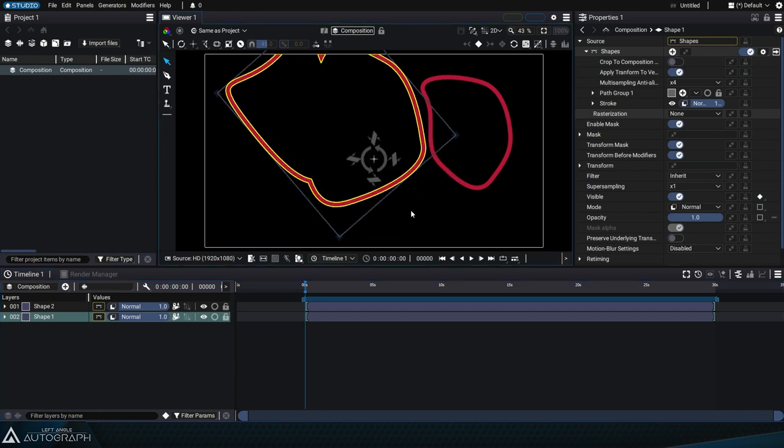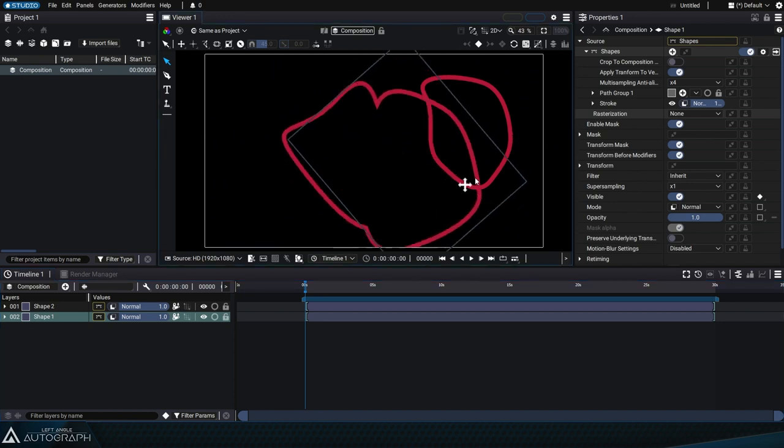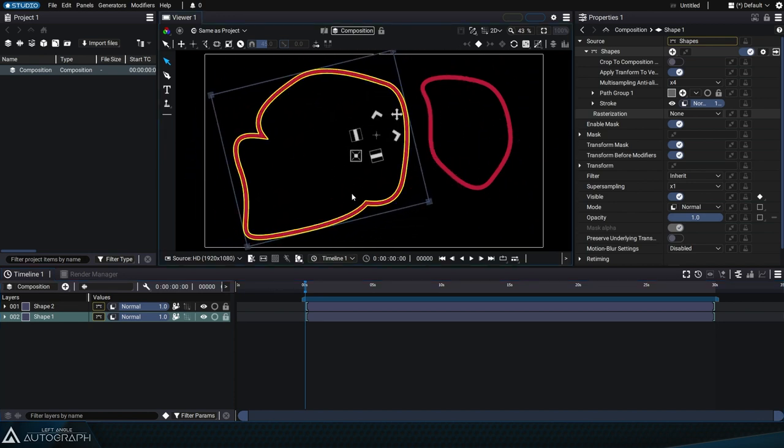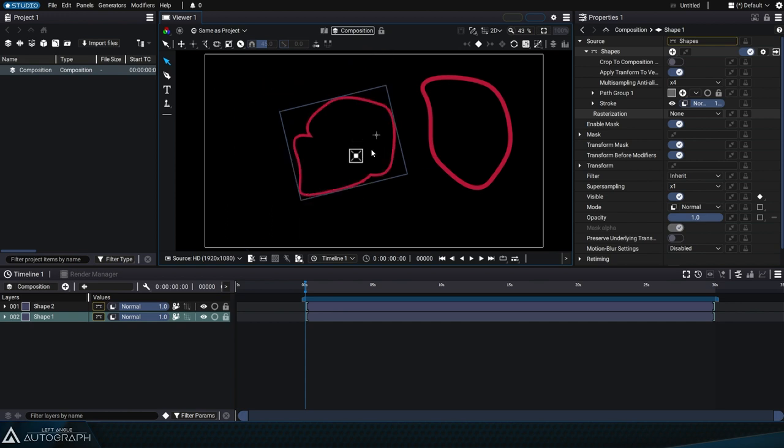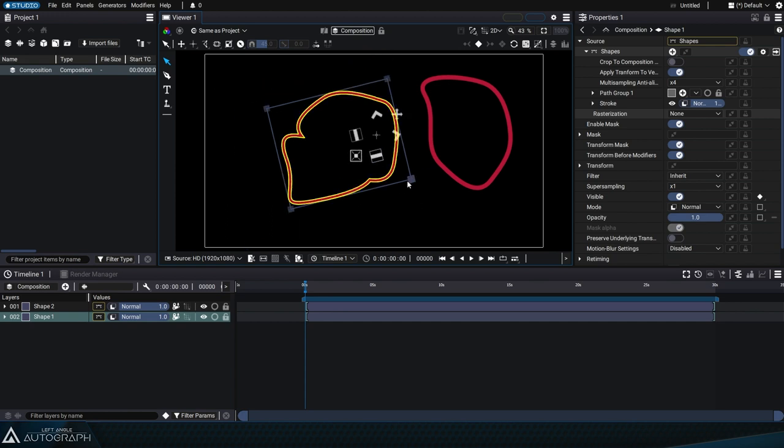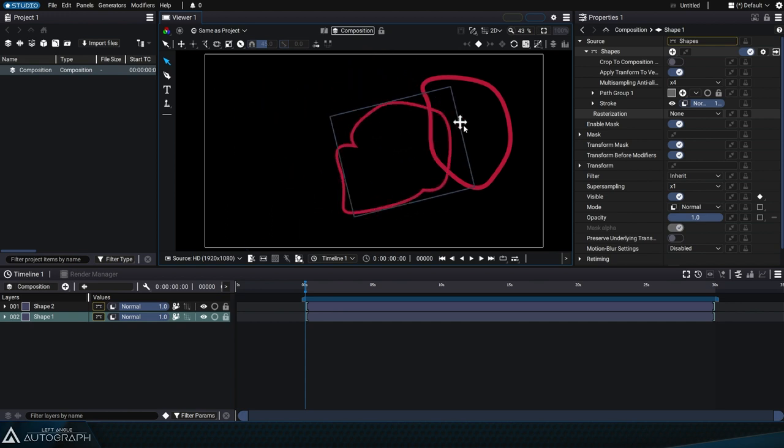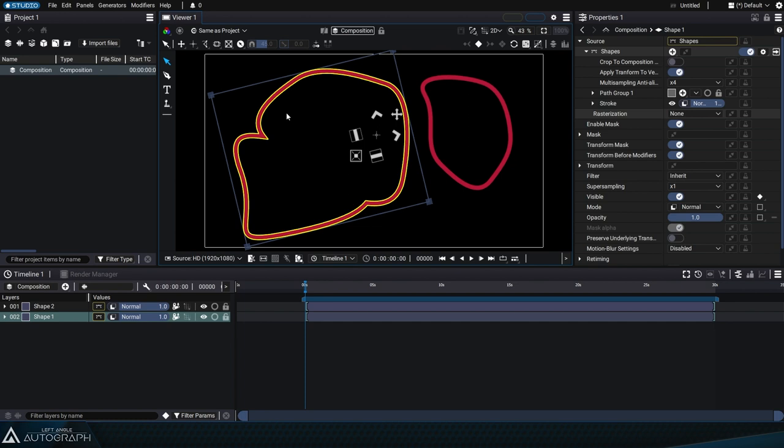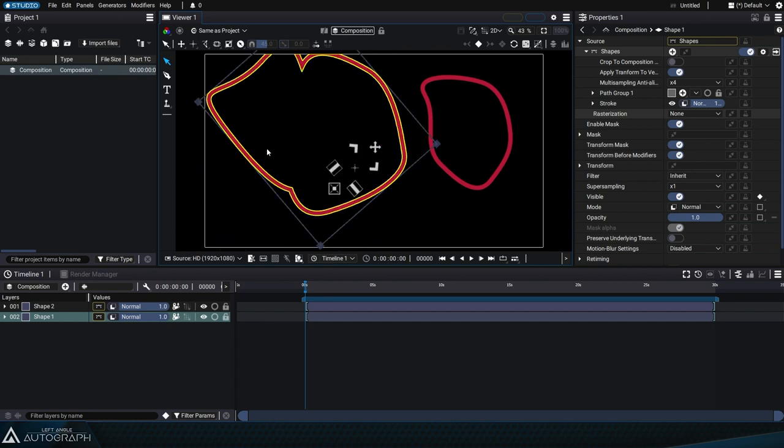You can move and animate them in the same way as any other layer and even add modifiers. Take some time to get used to selecting the creation context.